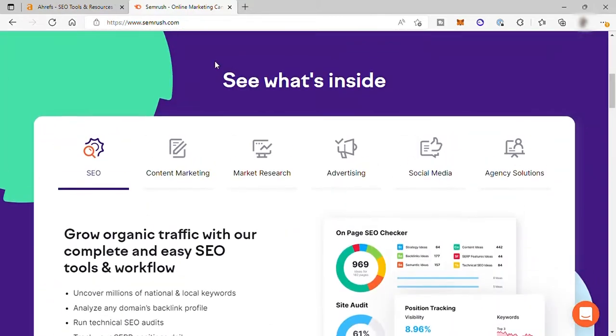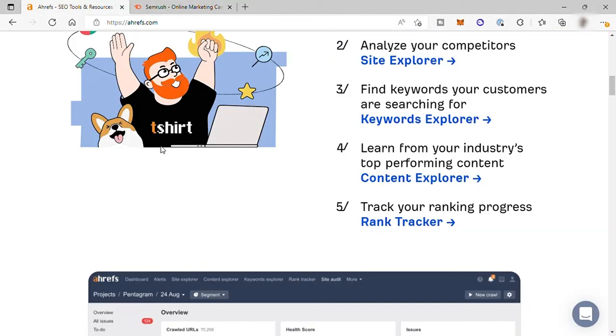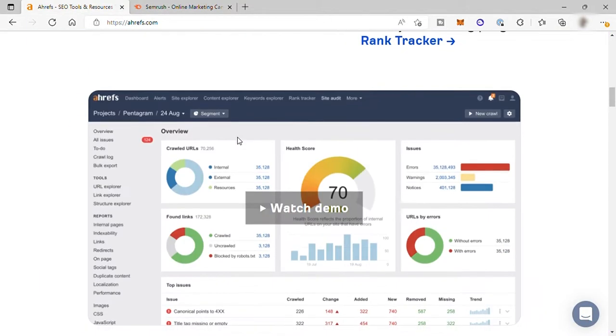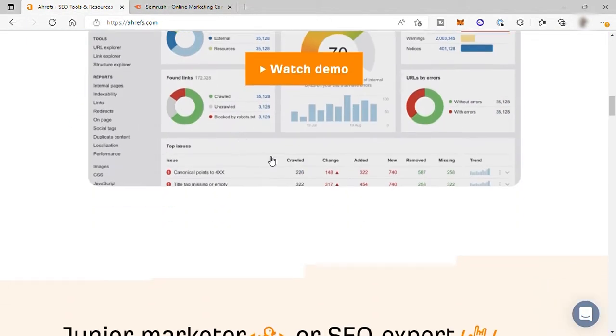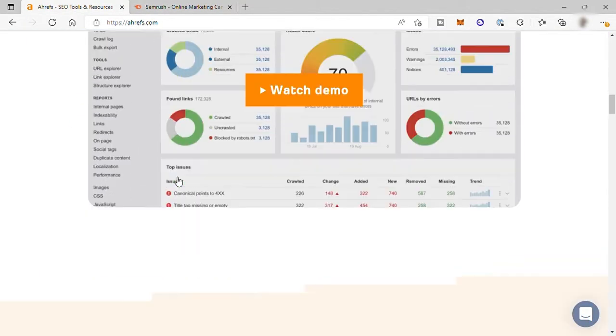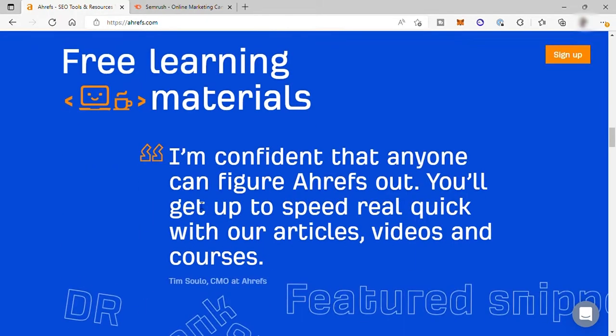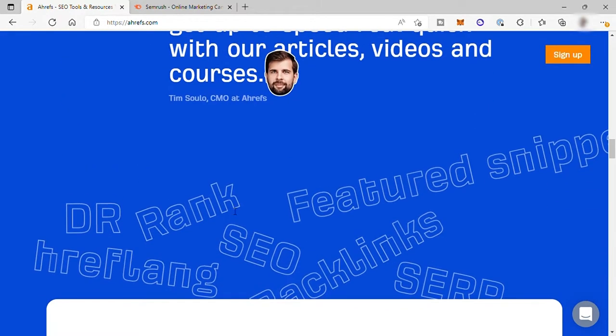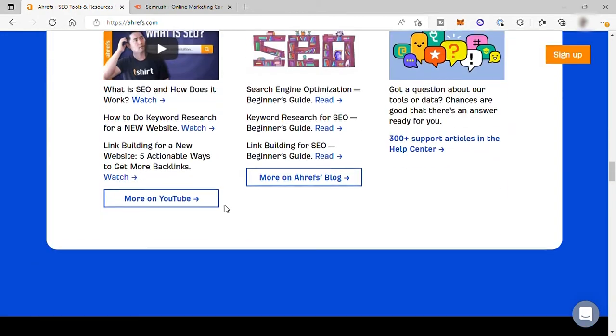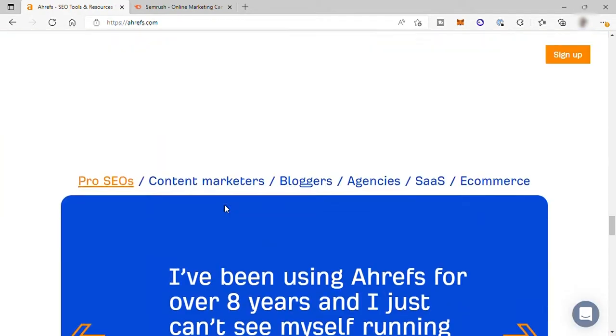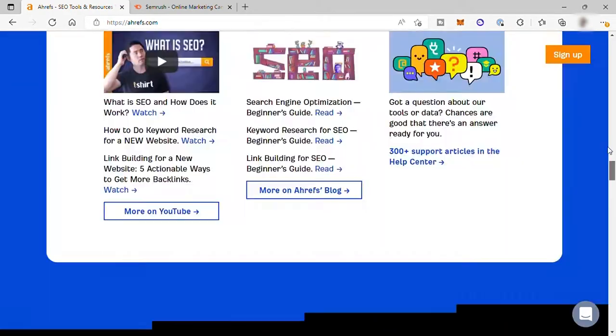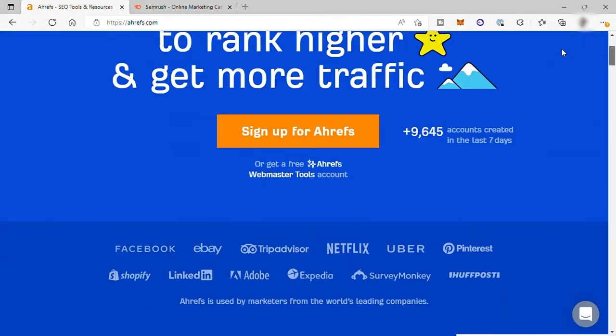These two platforms, SEMrush and Ahrefs, are almost the same. Their main objectives will help you optimize your site and page. However, they have different ways to do that. And that will be the thing that we will be discussing here and see which of these two platforms suit to your needs.